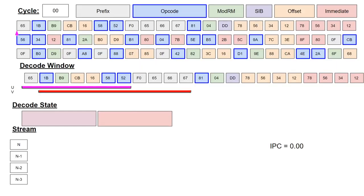First, a quick overview of the simulation layout. Note that the layout differs slightly from the other simulations. A cycle counter can be seen in the upper left to keep track of the decoding progress.